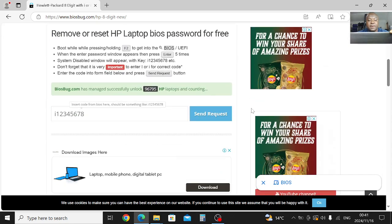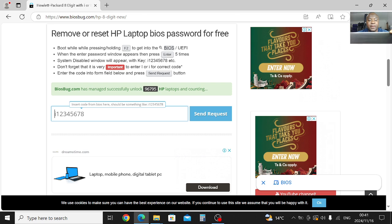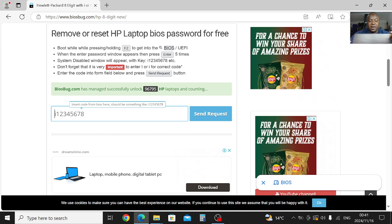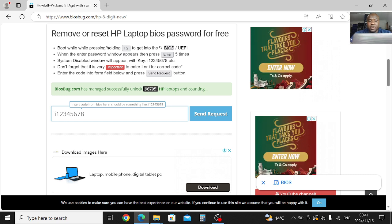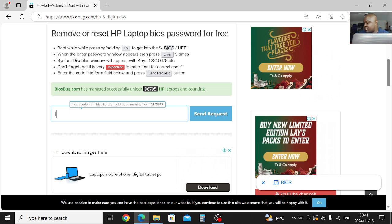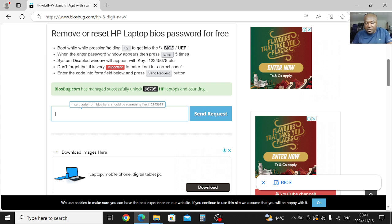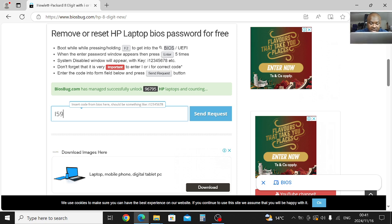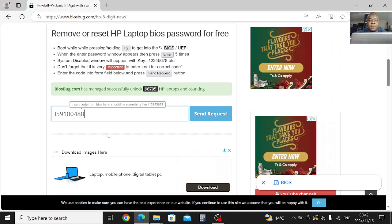Then you come here. You see here, you type in the number which your laptop gave you. Capital letter, sorry, it's capital letter I.